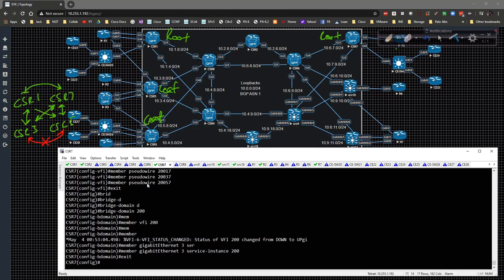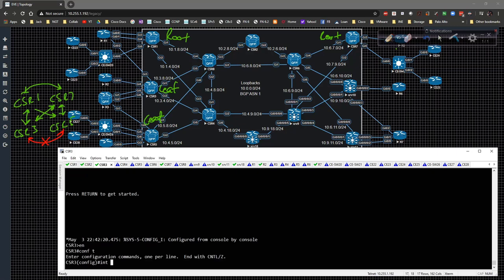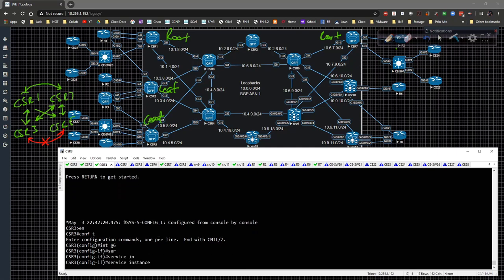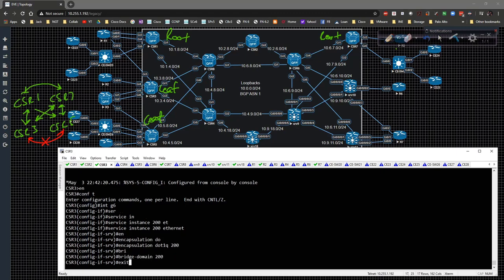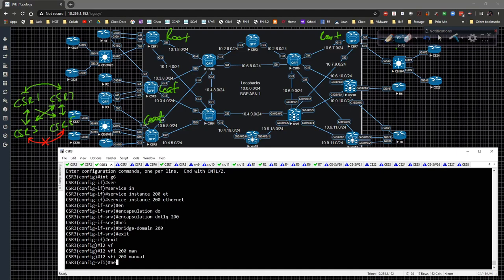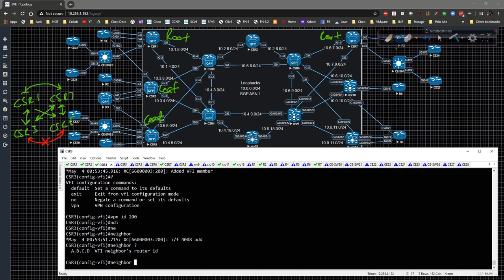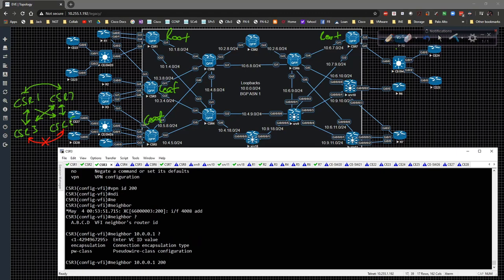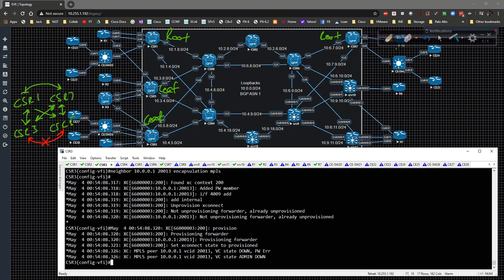Now we jump down to CSR3. CSR3 will use the old method — go to interface gig six, service instance 200 ethernet, encapsulation dot1q 200, bridge domain 200, exit. Then L2 VFI 200 manual, specify VPN ID 200, neighbor 10.0.0.1, VC ID 200-13, encapsulation MPLS. That should come up momentarily.